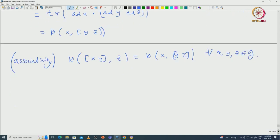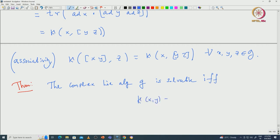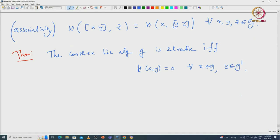Now once we have the Killing form, it is not very hard to rewrite Cartan's first criterion in terms of it. The complex Lie algebra G is soluble if and only if kappa of x, y equals 0 for all x in G and y in G'. This is a very strong condition for solubility. Let us see what this means in terms of the radical of the Killing form.